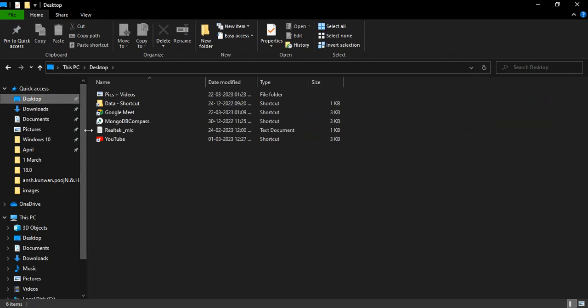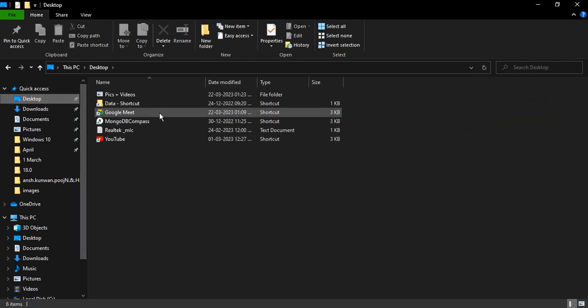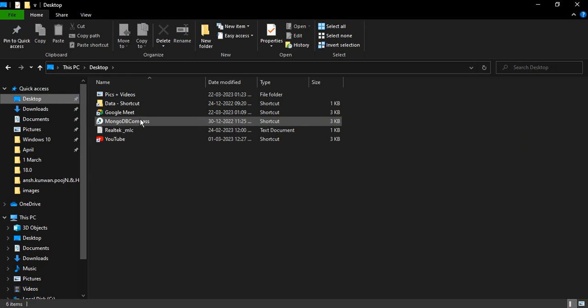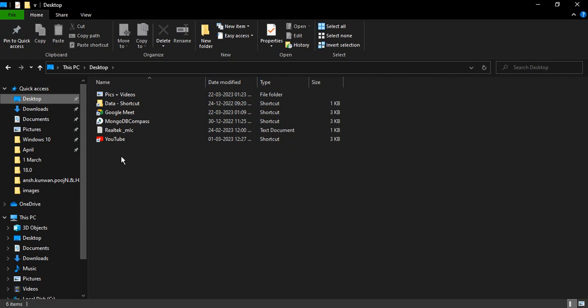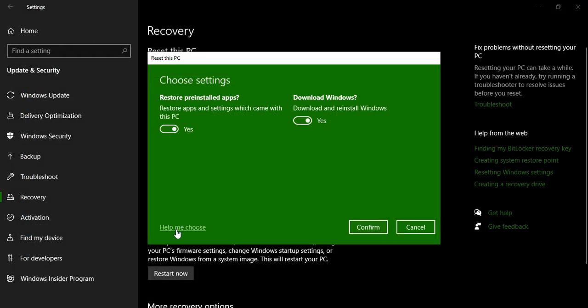Here you can see I have a YouTube app, I have a Google Meet app, I have a MongoDB Compass. So these apps won't be installed because they don't come pre-installed with PC. The apps that come pre-installed with the PC, those would be restored to their default settings. The second is download and reinstall Windows.